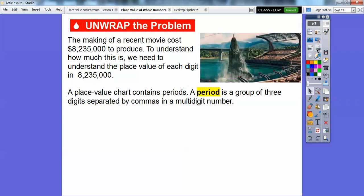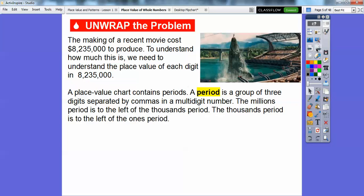A place value chart contains what we call periods. A period is a group of three digits separated by commas in a multi-digit number. So here's an 8 with a comma right here, and then here's three digits. So this is a period right here — this is the thousands period. And then these three zeros is the ones period. So that's what a period is: three digits separated by commas.